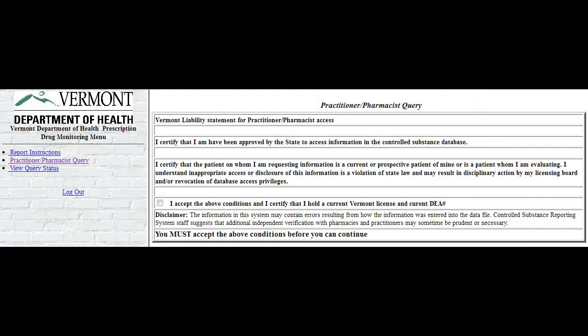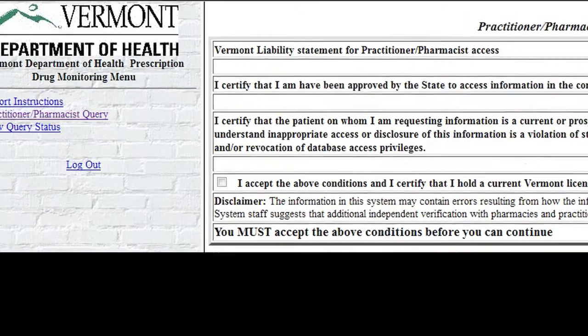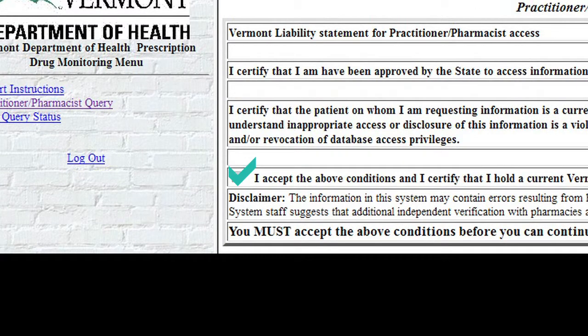Take a moment to read the information on the screen. When you are finished, click on the I accept the above conditions checkbox to continue. Without selecting the checkbox you will not be able to access the provider query screen.